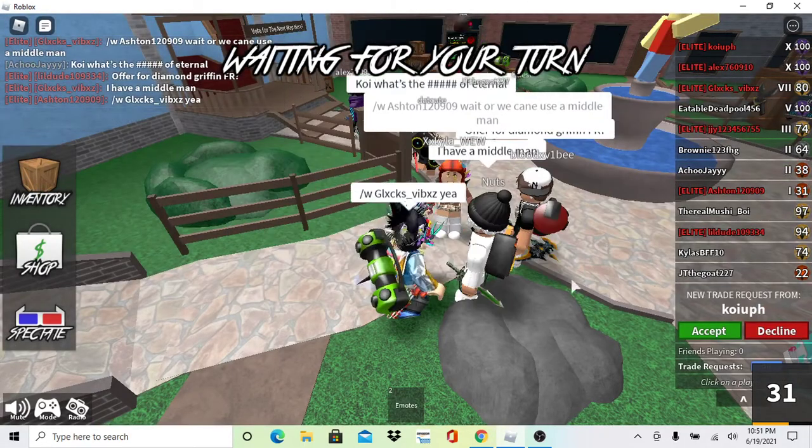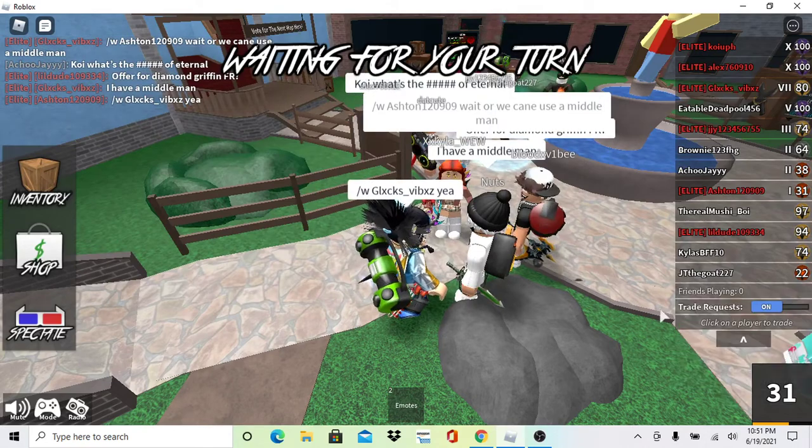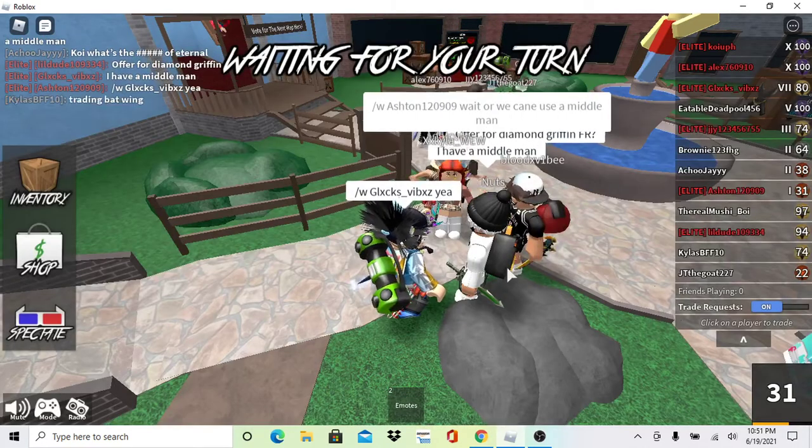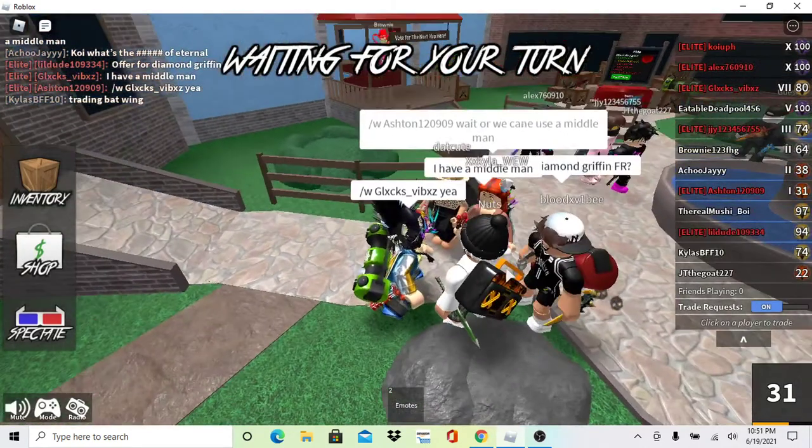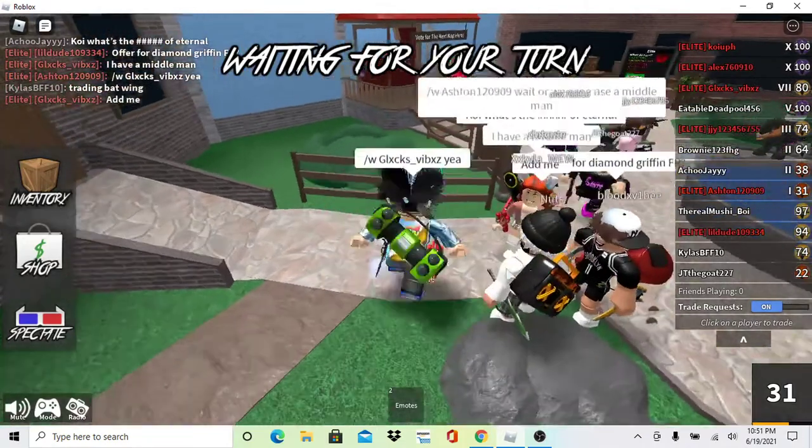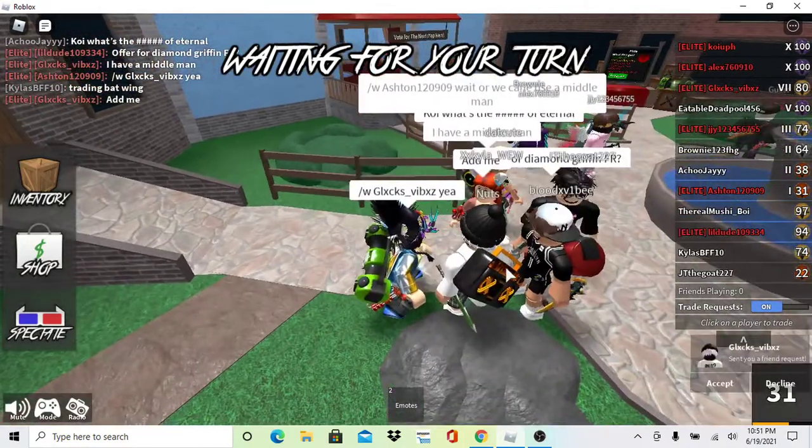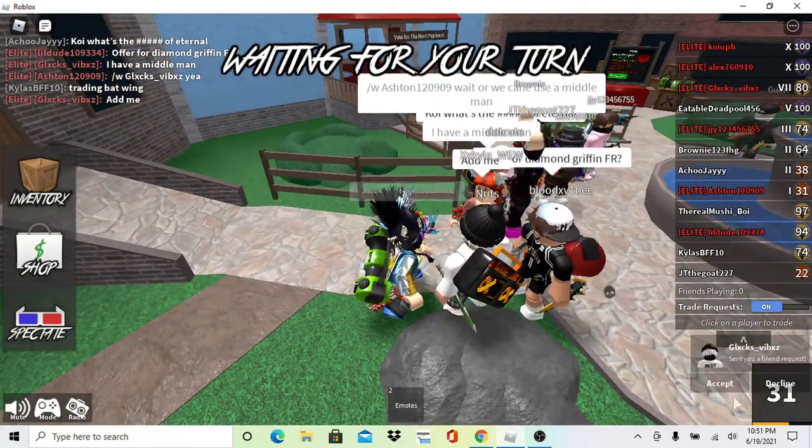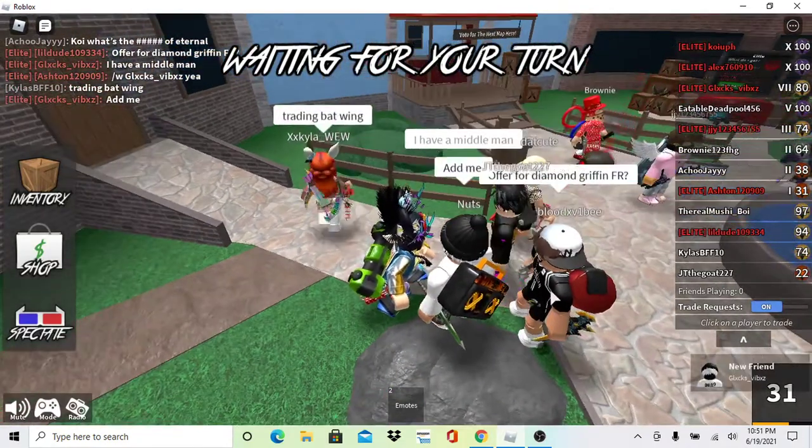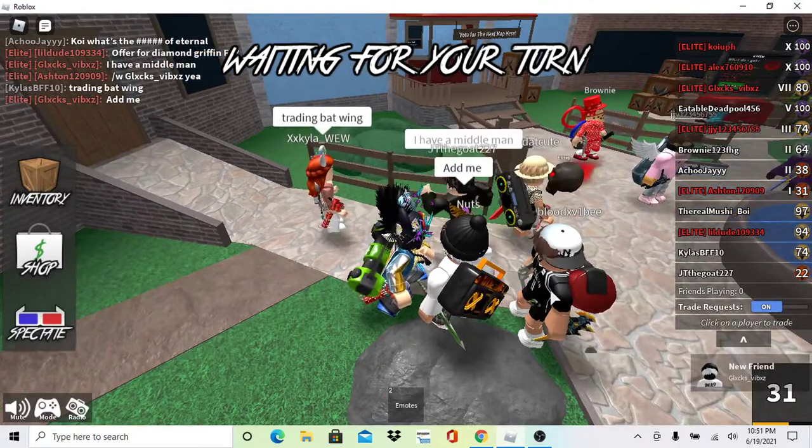Yeah, we could use a middleman. I have a middleman. Apparently he has a middleman.